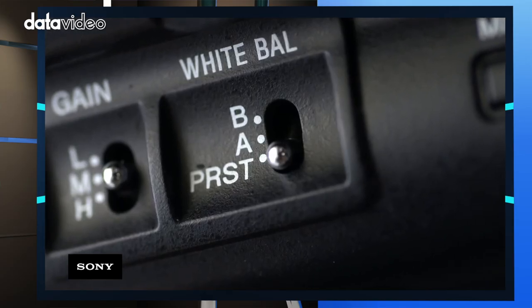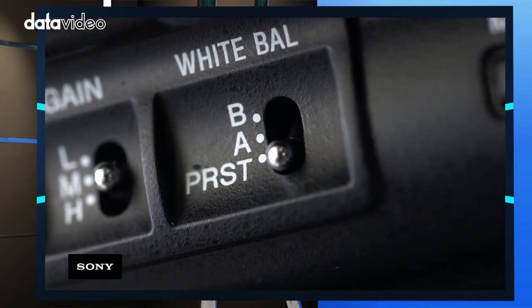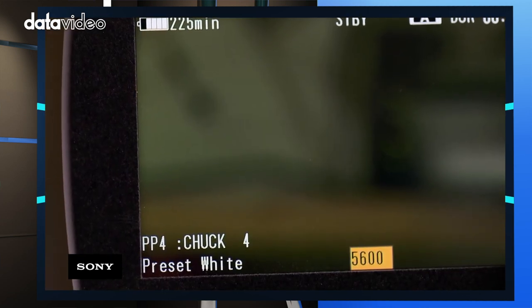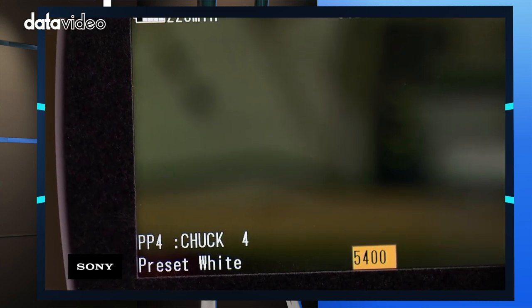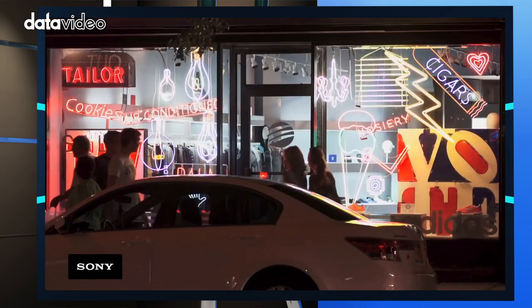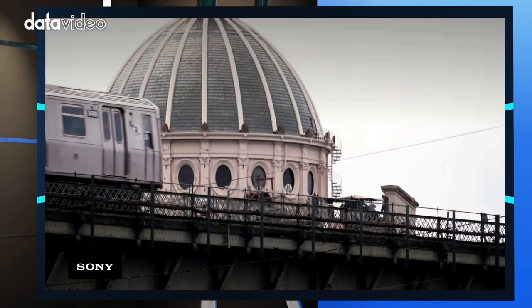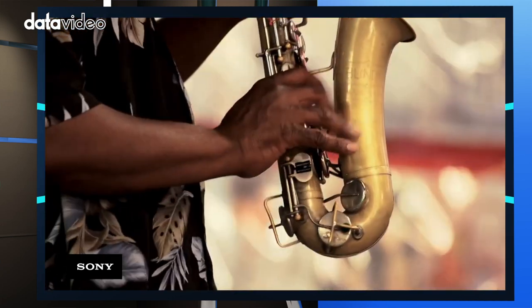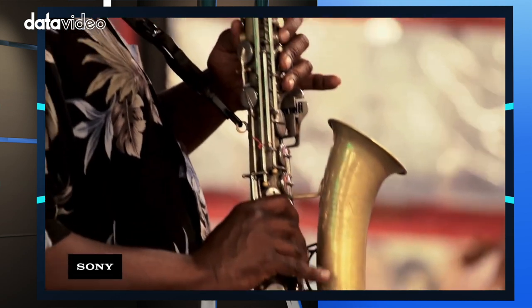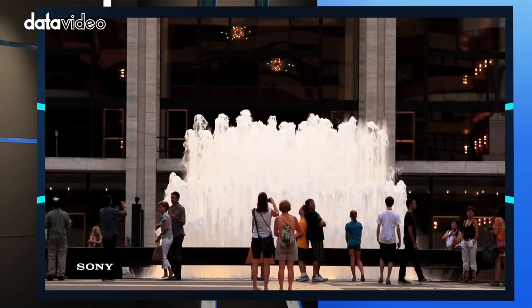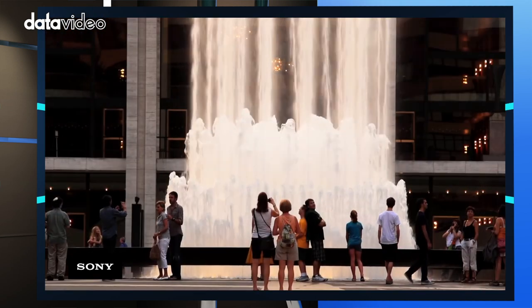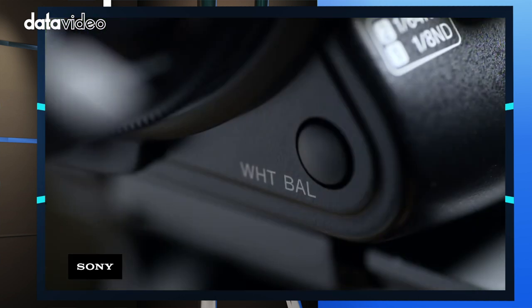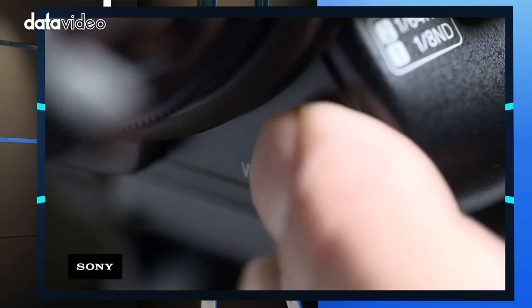Why do we need to white balance? Let's take a look at a camera. Environmental light comes from different sources. When shooting outside, the main light source is usually the sun. The sun has a yellowish color, which is totally different than tungsten or fluorescent light. Because of this color temperature difference, you need to set the cameras to the same white balance.